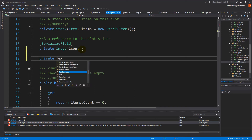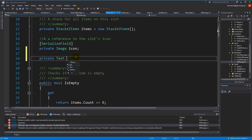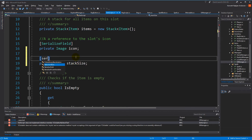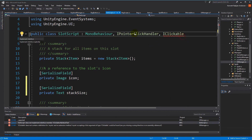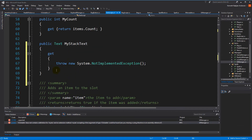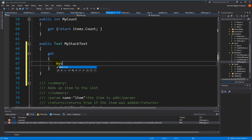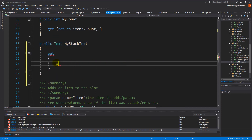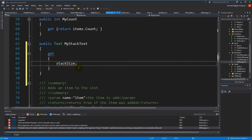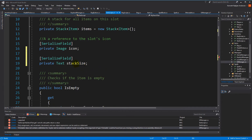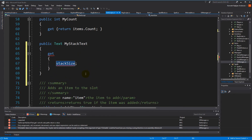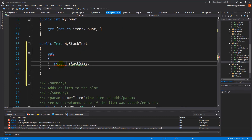The slot script will complain now because it's not implementing everything about the IClickable. First, we need to make a private Text called stackSize and serialize it. Then right-click IClickable, go to Quick Actions, and implement interface. When you've done that, it will add the myStackSize property here. We need to return stackSize. So now we have myStackSize, but it hasn't been assigned in the editor, so we need to save and jump back to Unity.